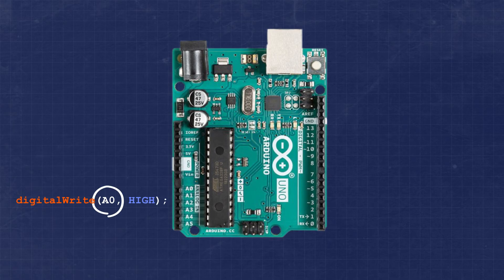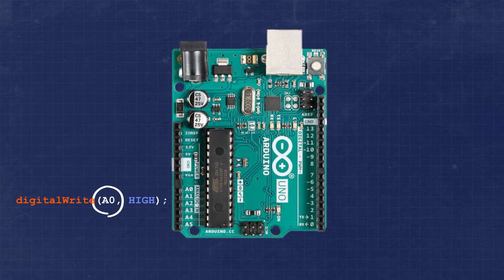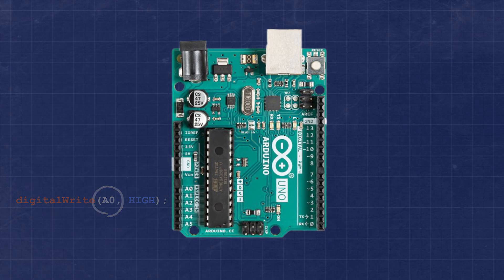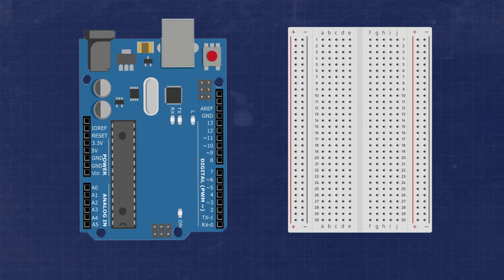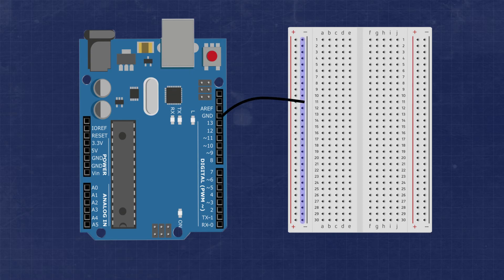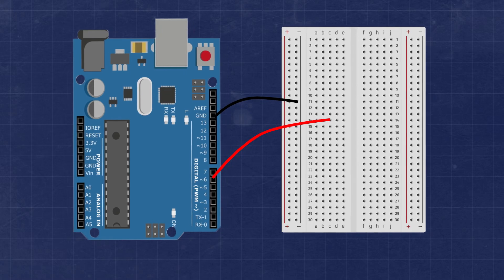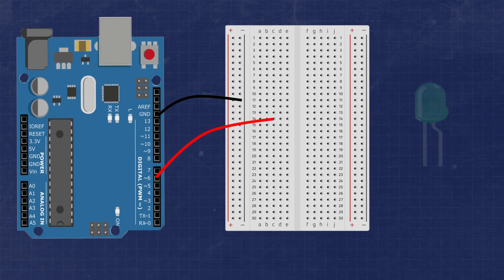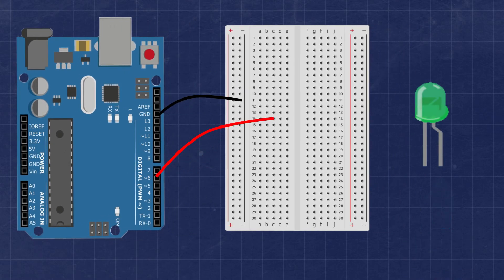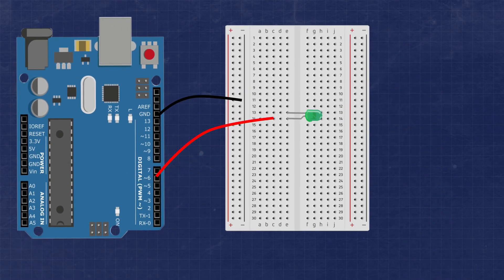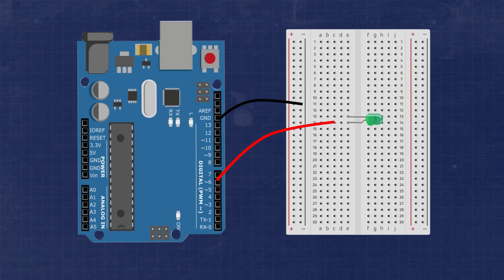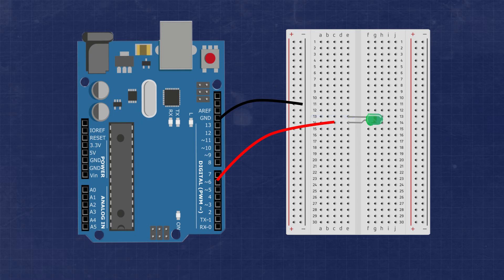We'll first connect the ground pin of the Arduino board to the ground bus of the breadboard using one of the jumper wires. Then we connect pin number 6 to one of the available rows on the breadboard. Next, we'll connect the longer leg or anode of the LED to the same row we connected pin 6 to. The shorter leg or cathode of the LED will go into the row next to the anode.